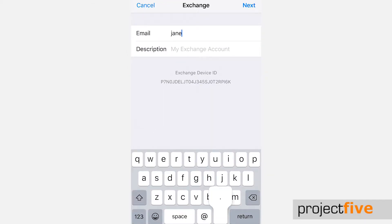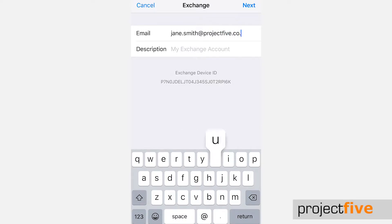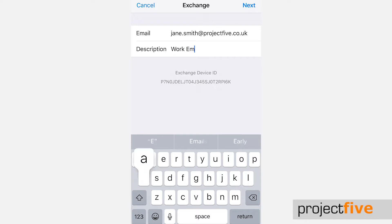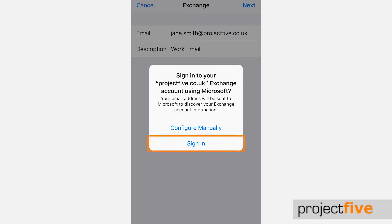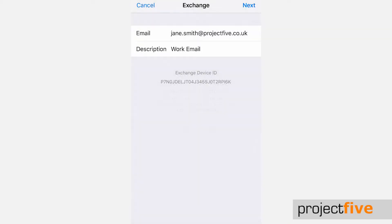Now enter your email address and description for the mailbox. This could either be your company name or simply work email. Now press next which is located in the top right hand side of your screen. This pop-up box will then appear asking if you want to sign in to your new email account using Microsoft. Choose sign in.